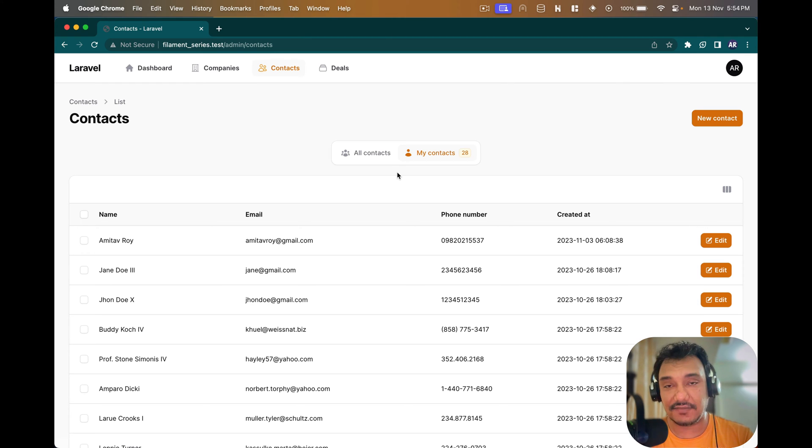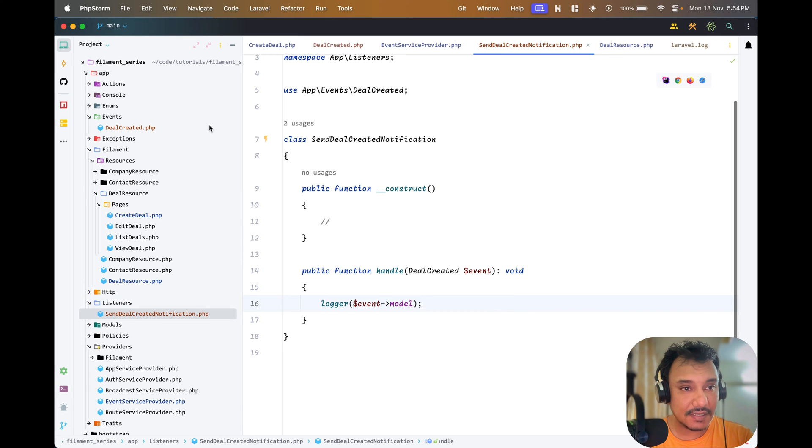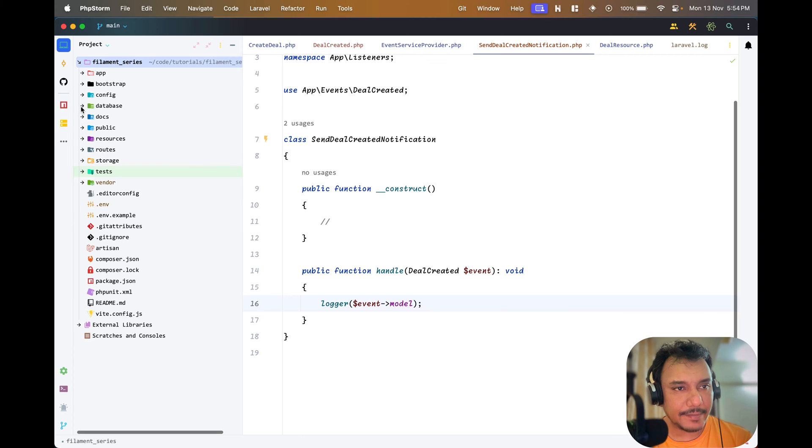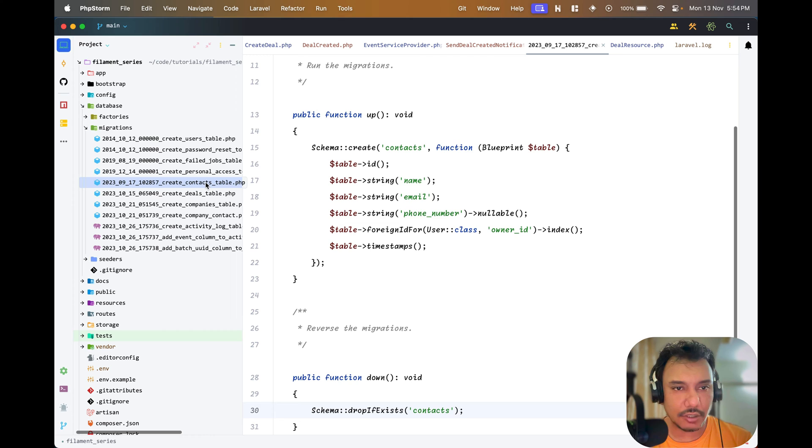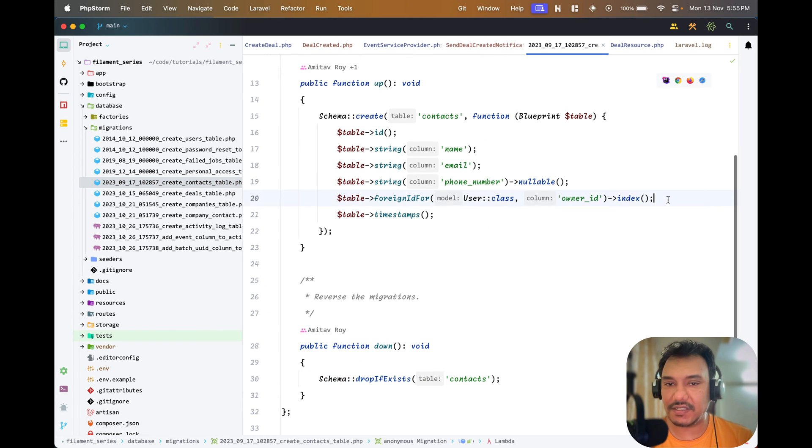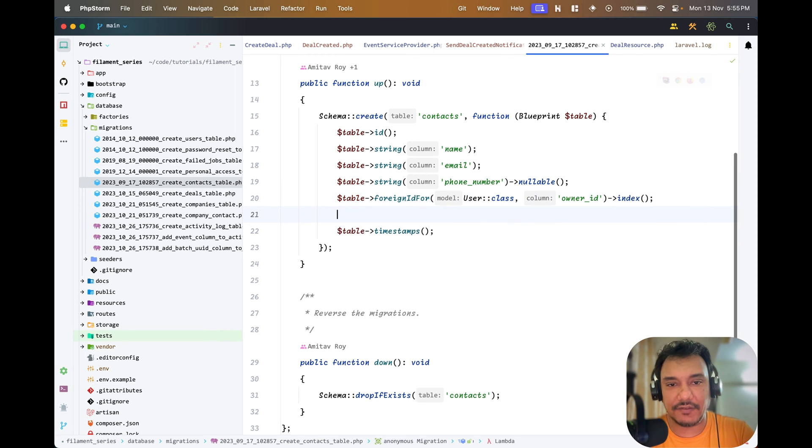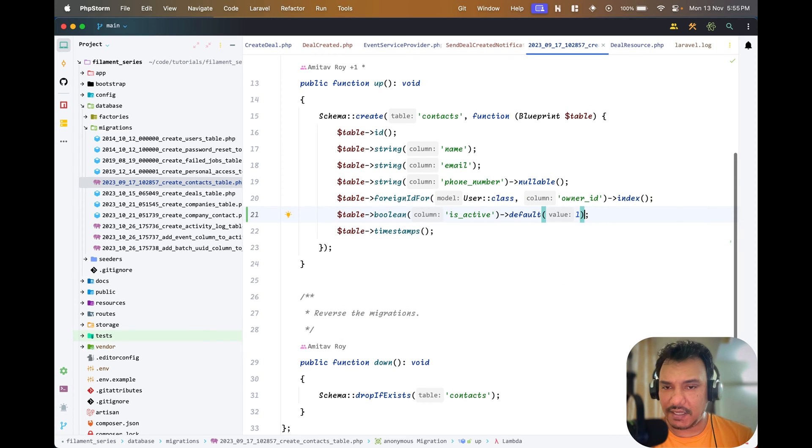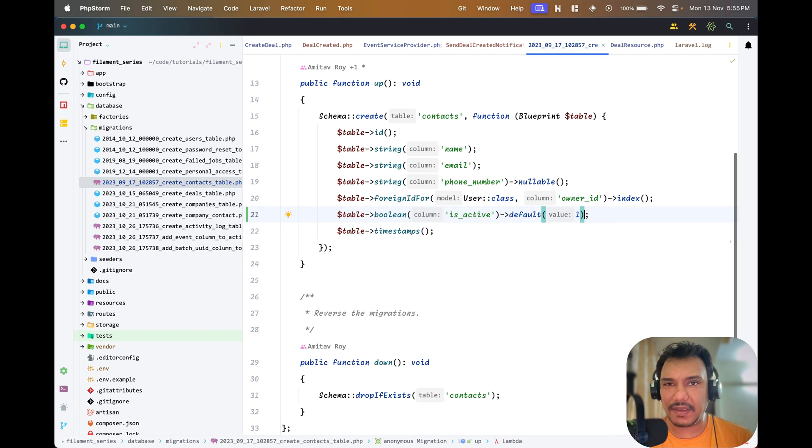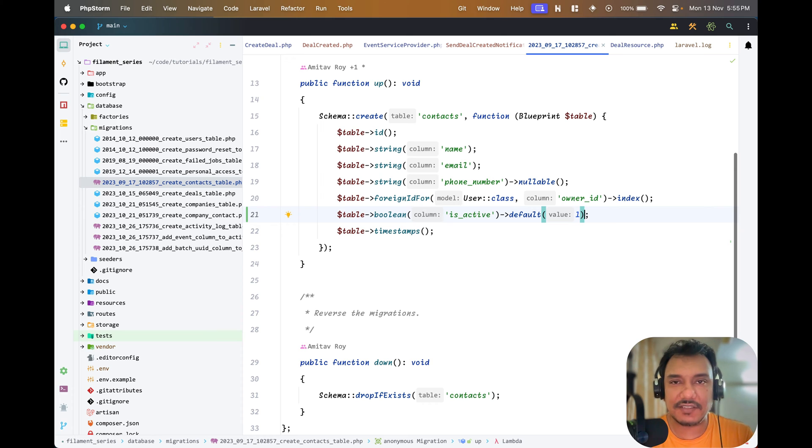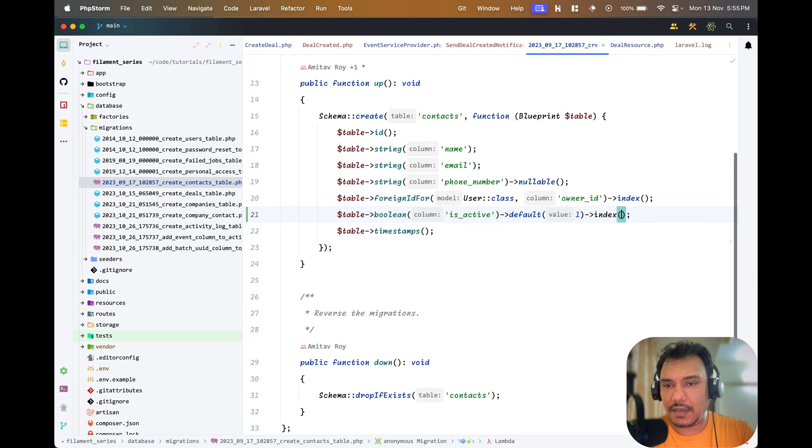First of all to get that into place I'll need a way for the contacts to be categorized as whether they are active or not. Inside my database migrations I have my contacts table. Let's add a boolean value which is whether the contact is active or not. We're adding a boolean column which is is_active, by default it will be one because if I'm creating a new contact I'm assuming that it will be active.